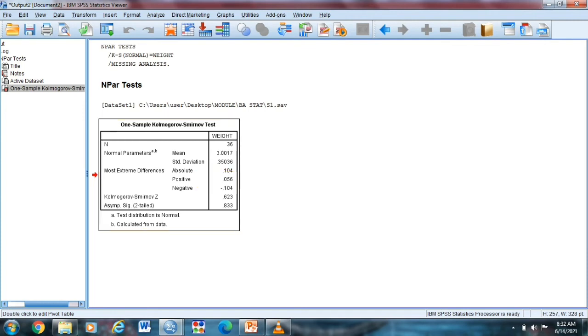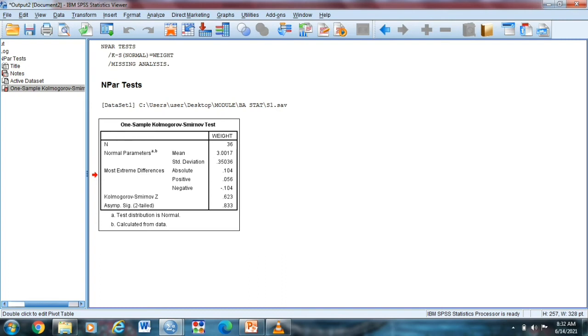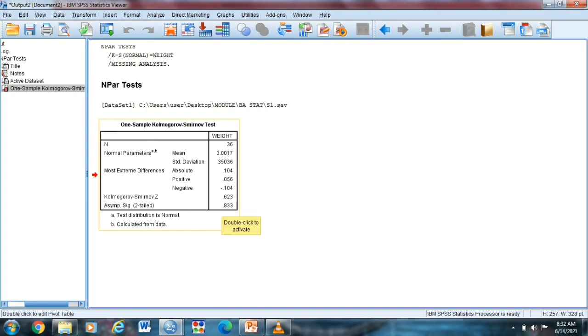So our most extreme differences, we have absolute na 0.101. And another extreme differences with the positive, 0.056. And the most extreme negative, negative 0.104. So our level of significance, the level of significance is 0.833.